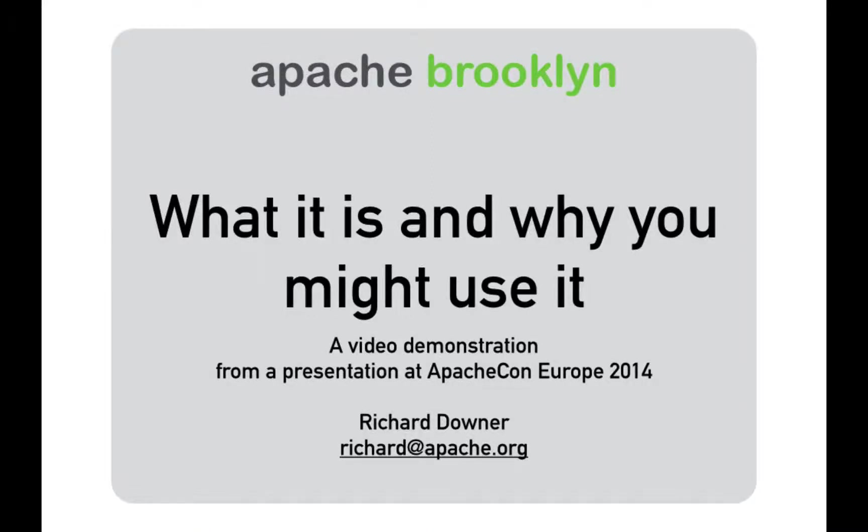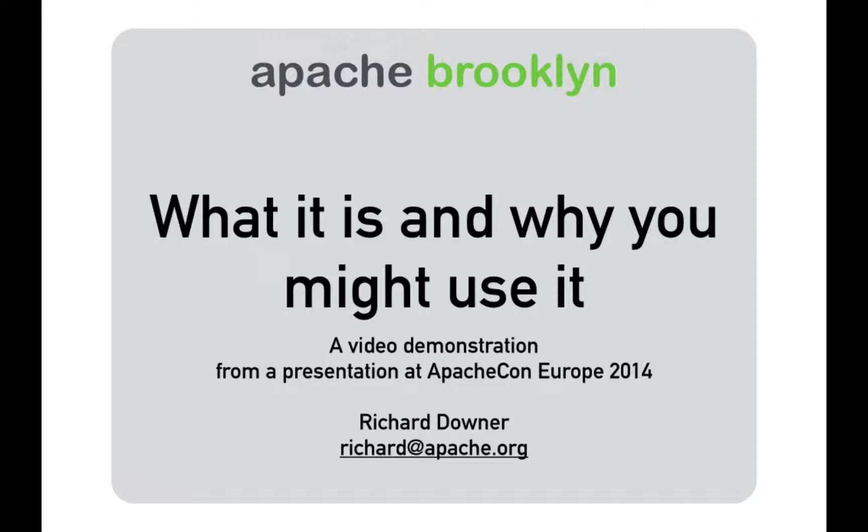This is a short demo of what you'll see when we get Brooklyn to deploy an application. This was shown at the ApacheCon Europe event in November 2014 and you can see the rest of the presentation using the links in the description of this video.